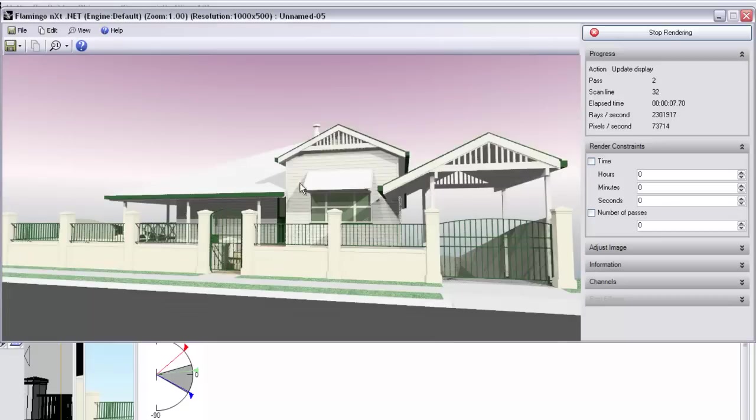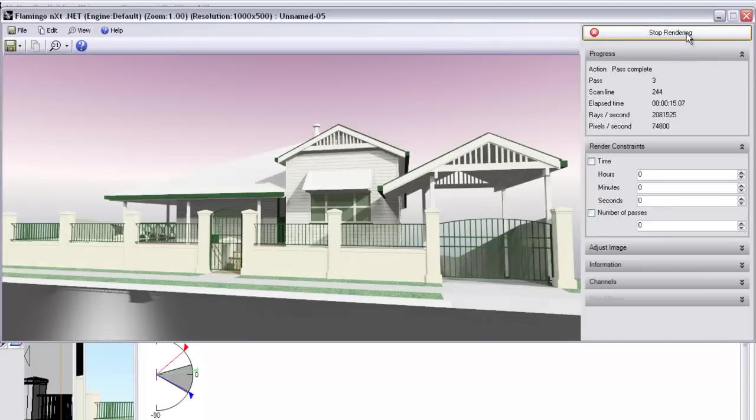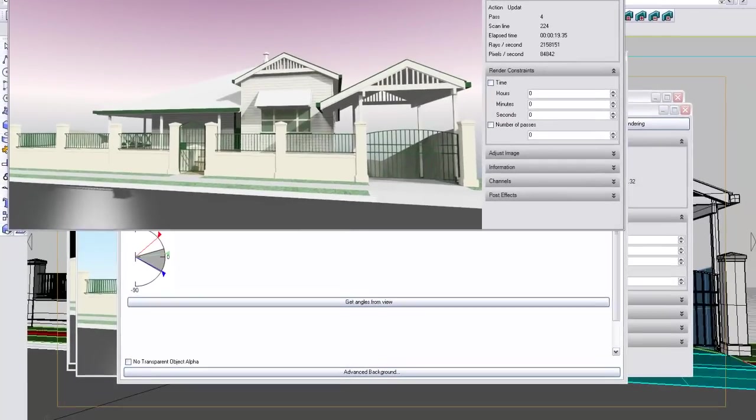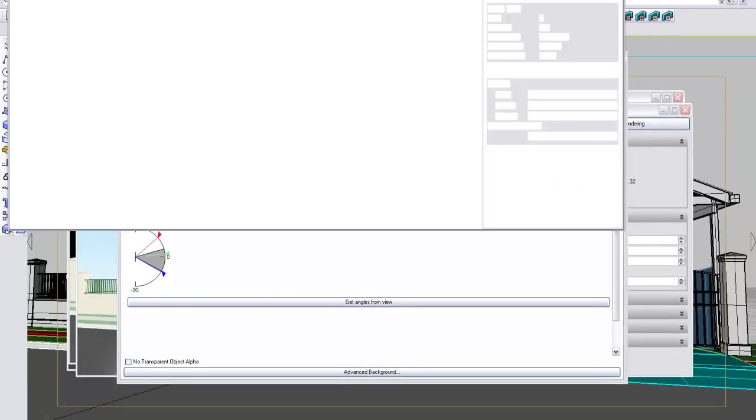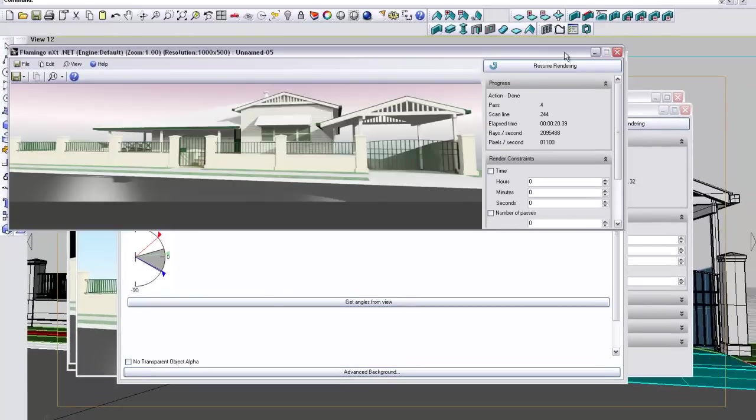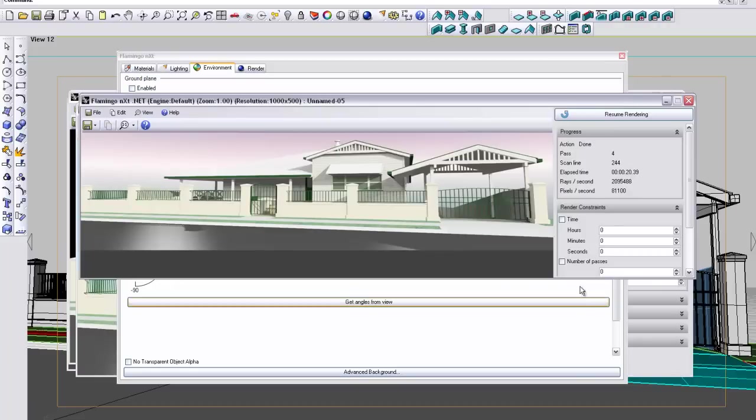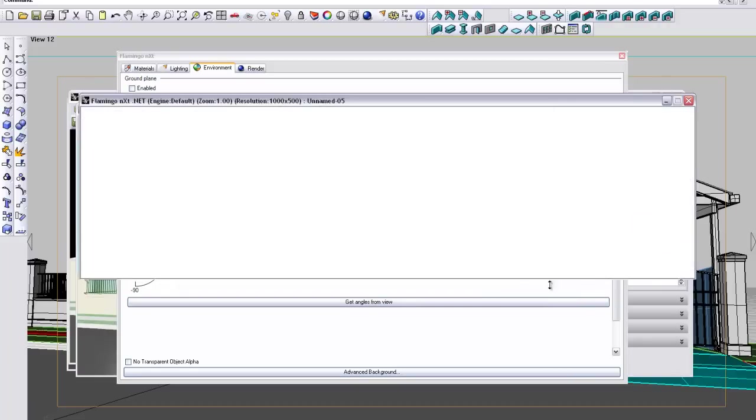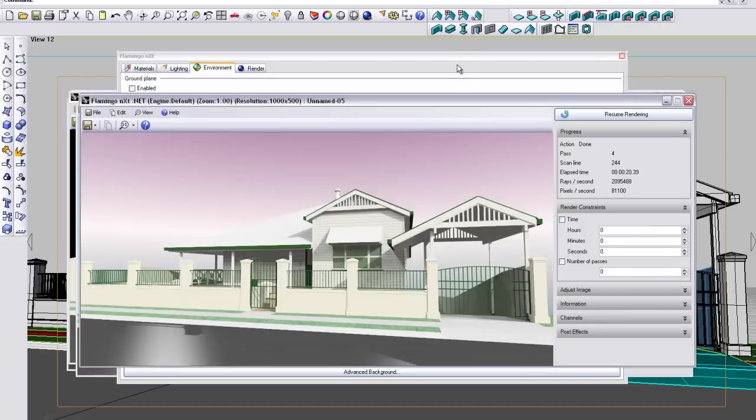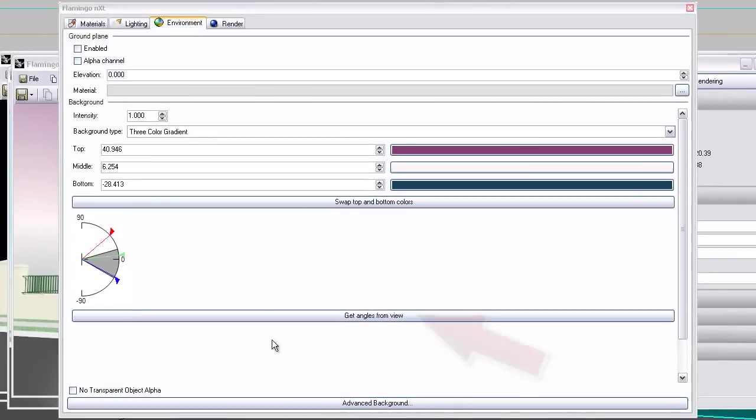And there you can see purple at the top, blue fading through to blue at the bottom. I'll just tighten that up a little bit. Just taking a moment to stop.